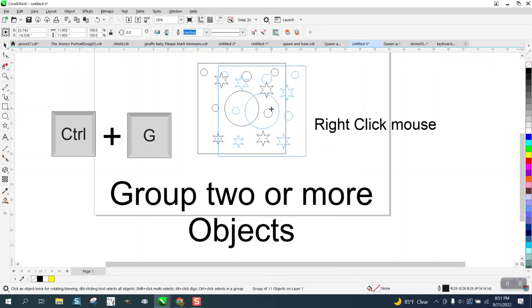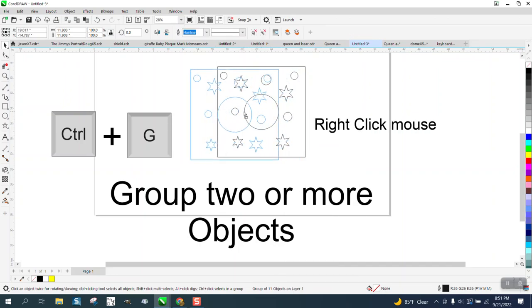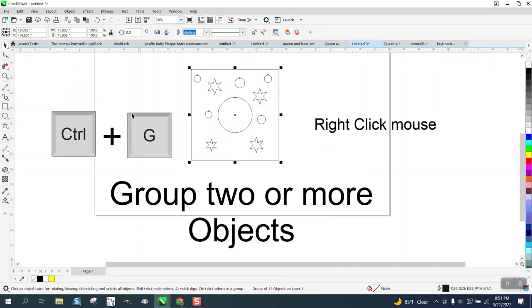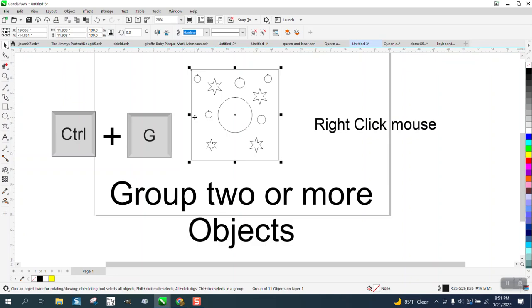So if you're working mainly with your mouse and you don't want to have to go to your keyboard to Control+G but you want them to group together, you can also Control+U which will ungroup them.